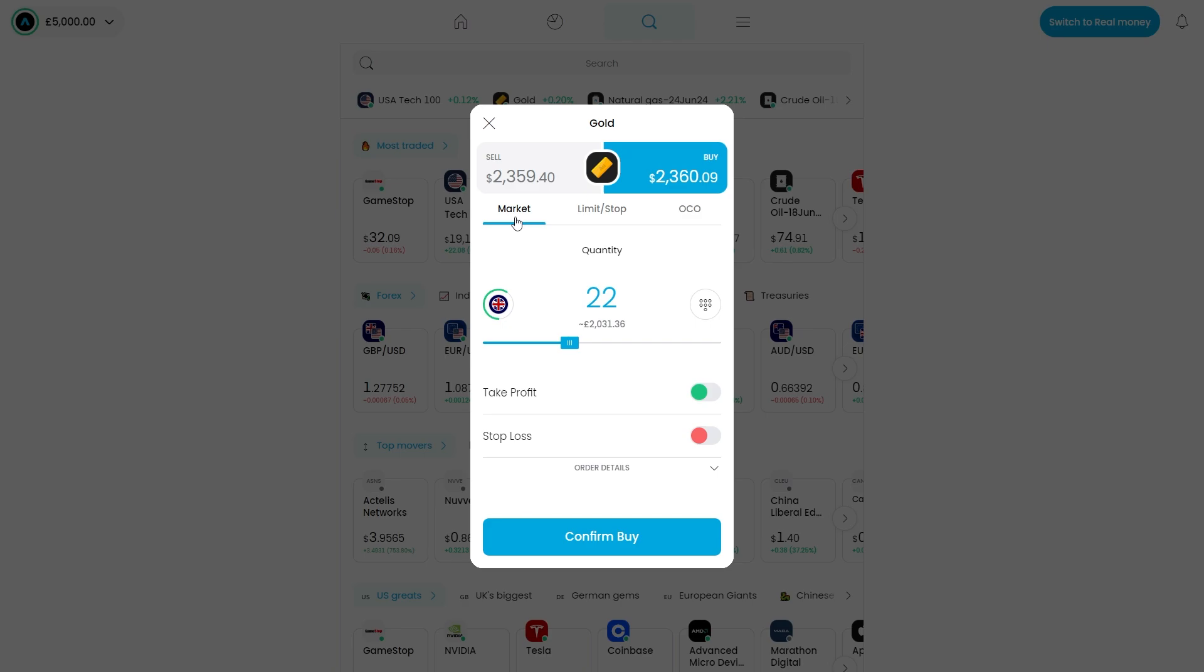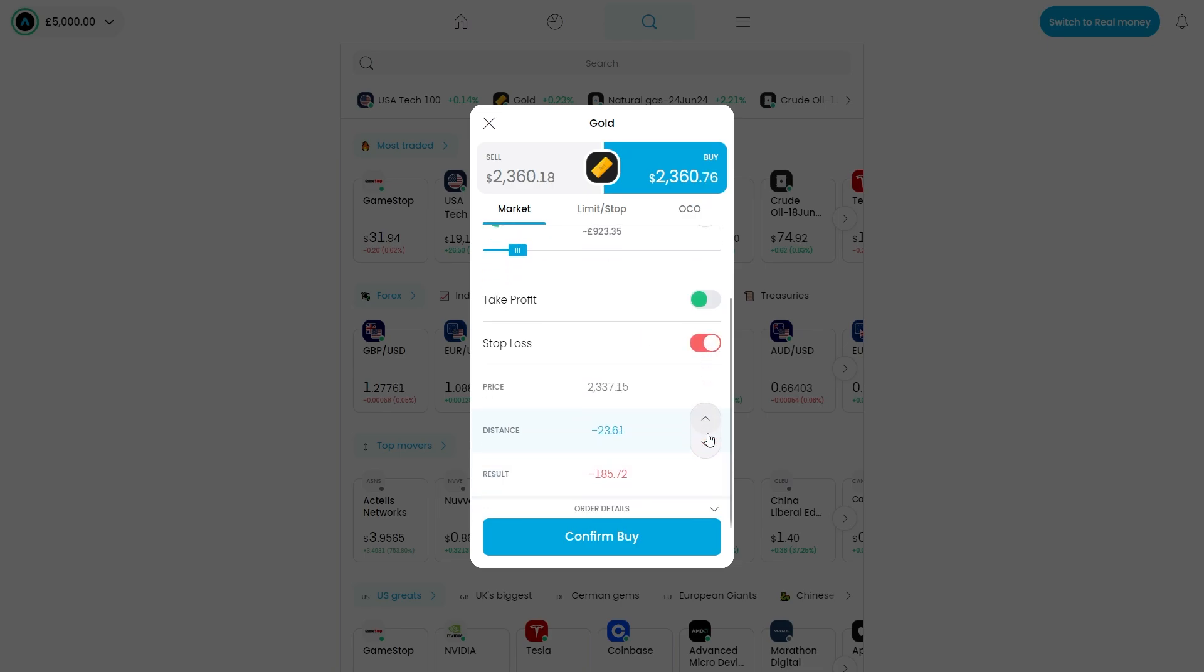The first thing we want to do is keep this on market and that means that we can buy gold at the current market price which is $2,360. From there you have to pick how much quantity you want to buy and we can then add a stop loss at the bottom by selecting this.